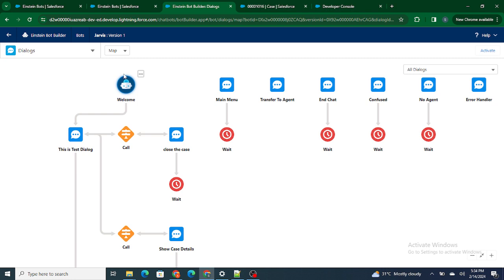Now this is going to give you a much better view of what exactly the bot is doing. It's very similar to the screen flow or the record trigger flow that we are using, which gives a one-shot view of what exactly this bot is trying to do.